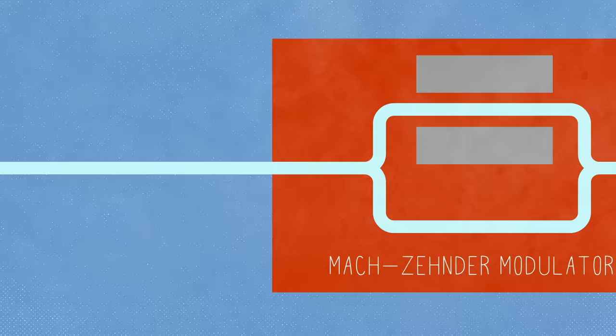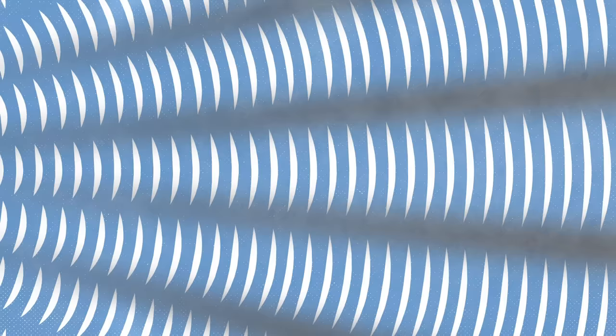This device takes advantage of a particular wave property called interference. Imagine dropping pebbles into a pond. As the ripples spread and overlap, a pattern forms. In some places, wave peaks add up to become very large. In other places, they completely cancel out.